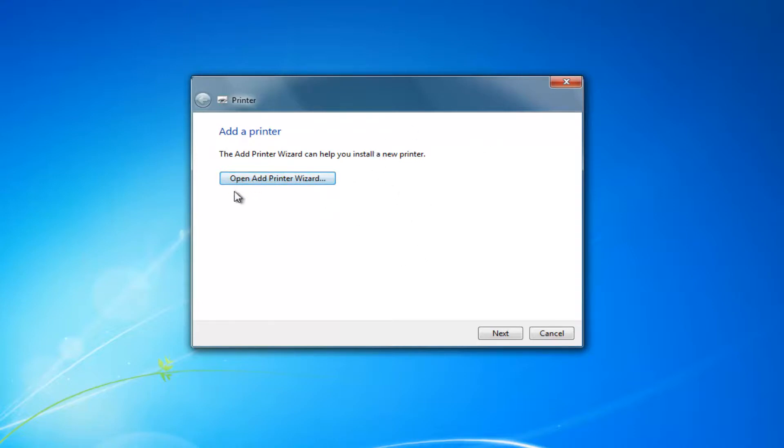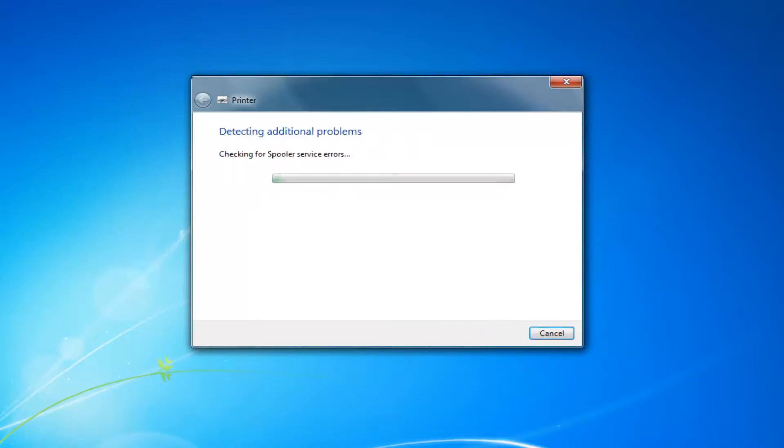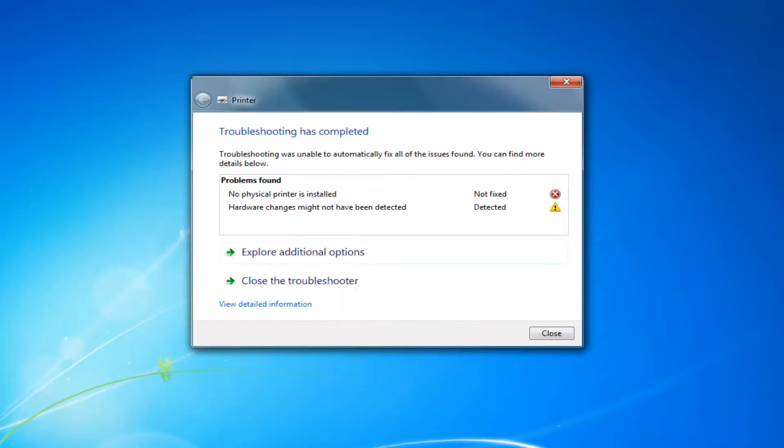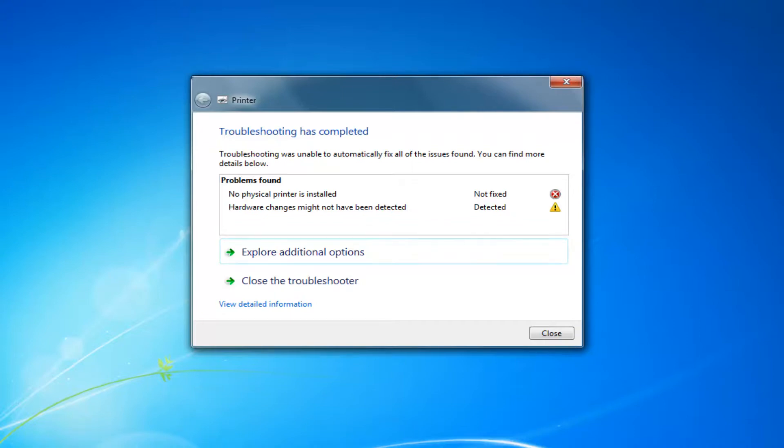It would recommend you open an add printer wizard, which would just walk you through how to add a printer. You can also select next and it would detect additional issues as well if there were any. But I do hope this brief tutorial was able to offer you guys a few different solutions for your problem.